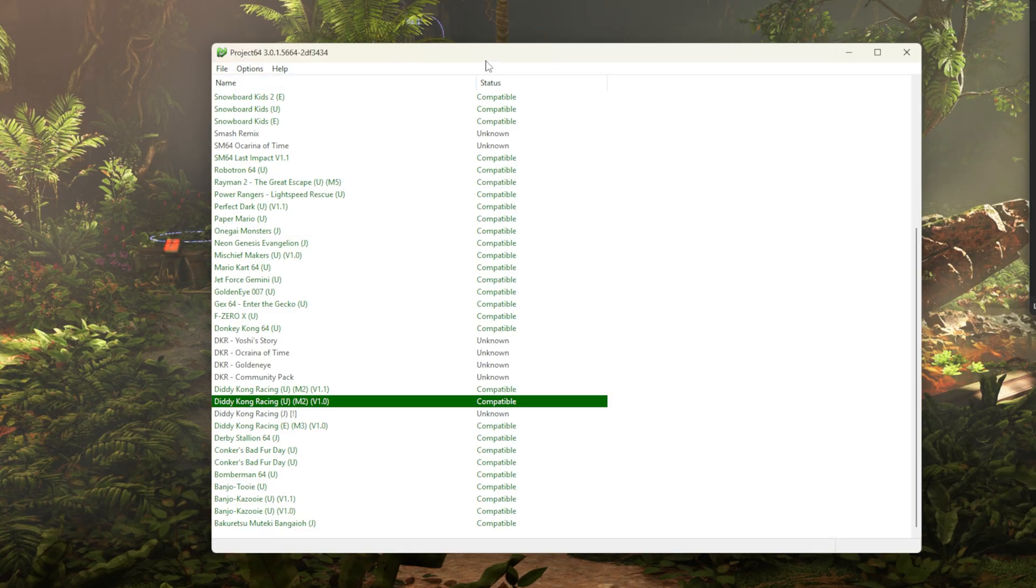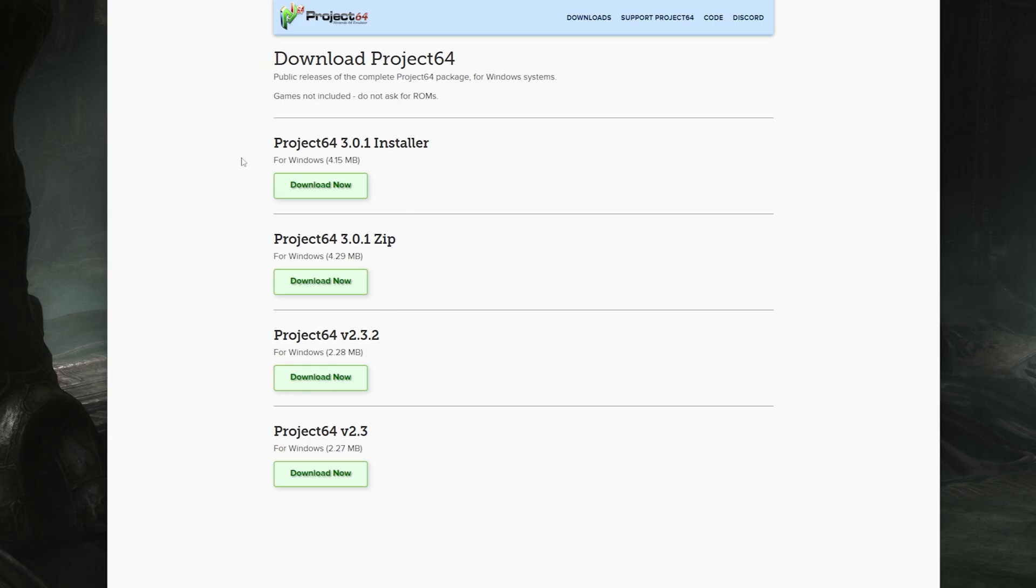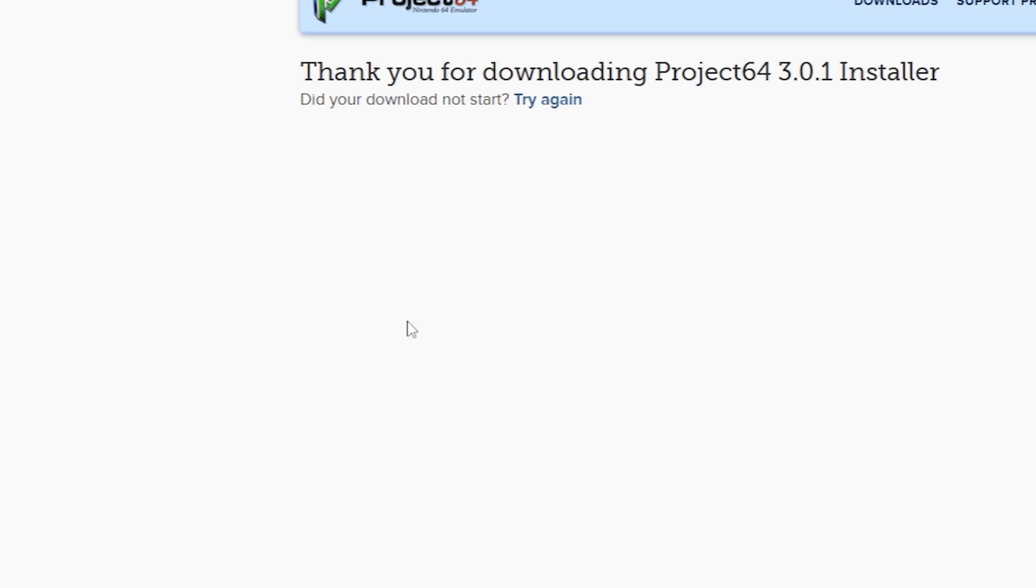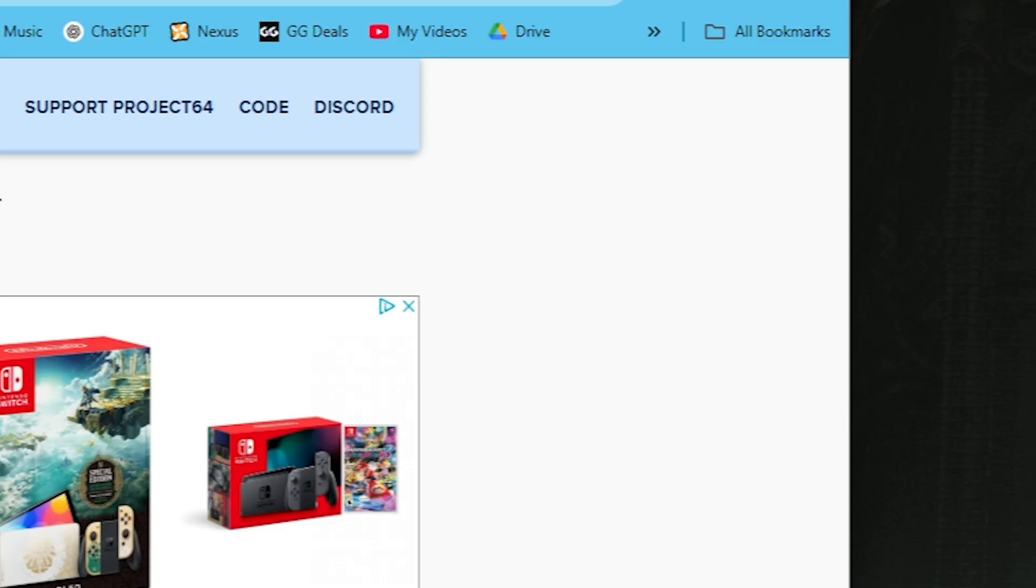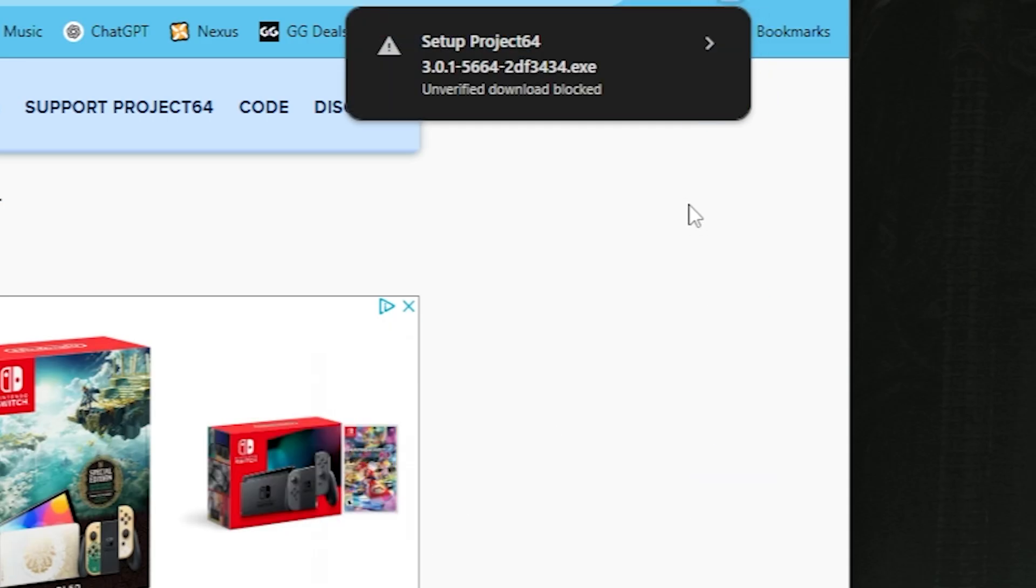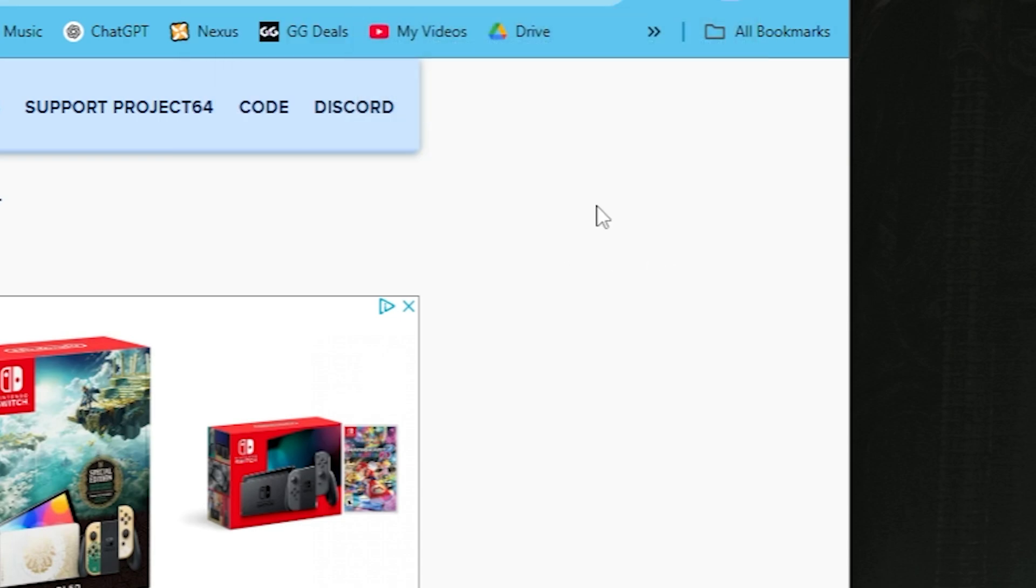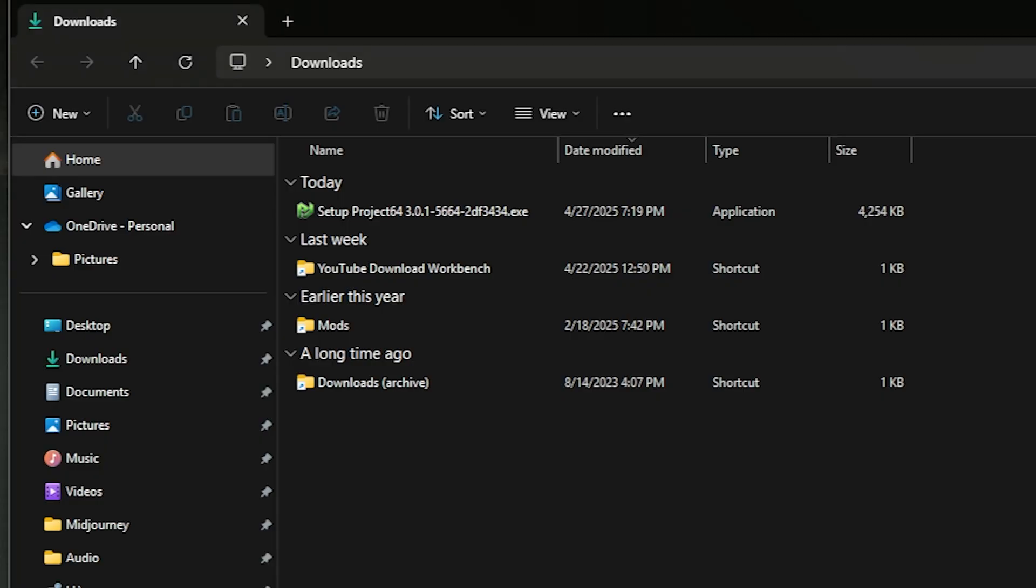First, you're going to want to download Project 64 like I have here. The link is in the description if you don't already have it. You can skip forward if you already know this part. Just click the top link to download the installer and then your browser is probably going to complain about it. You're just going to click on the download and then click download unverified file, assuming that you're cool with this whole thing.